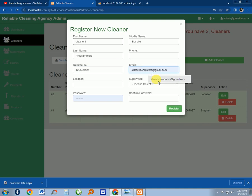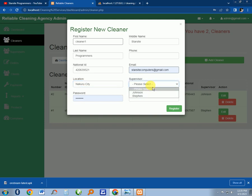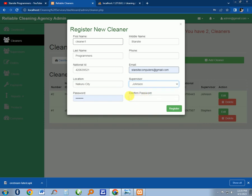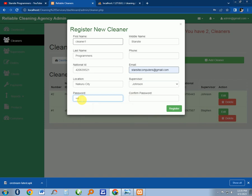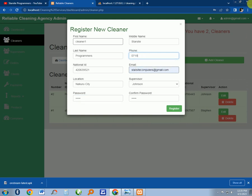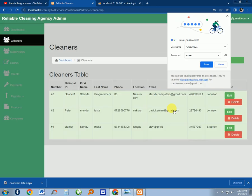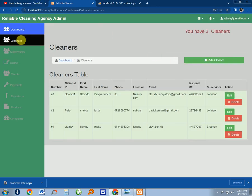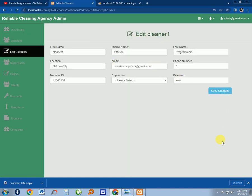The admin can add a cleaner. The name is Crystal Starsite, the name is Programmers, ID is 426391, email starsiteprogrammers, location Nakuru City. The admin can assign the supervisor to this cleaner - let's say Johnson is the one who will deal with cleaner one. The password for this person is 12345. Then you register the phone number 0127181636, and save. You can see the user has been registered.